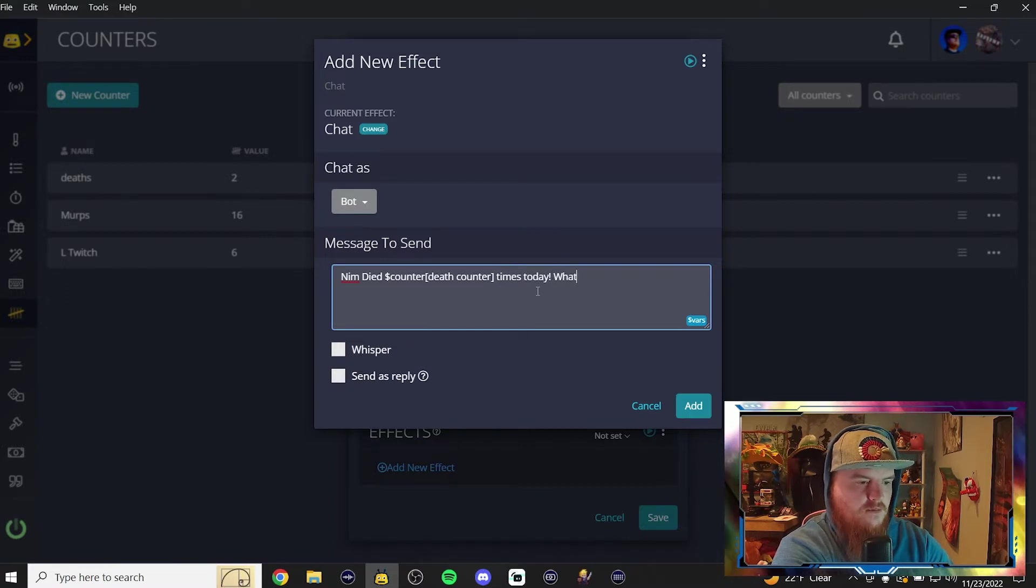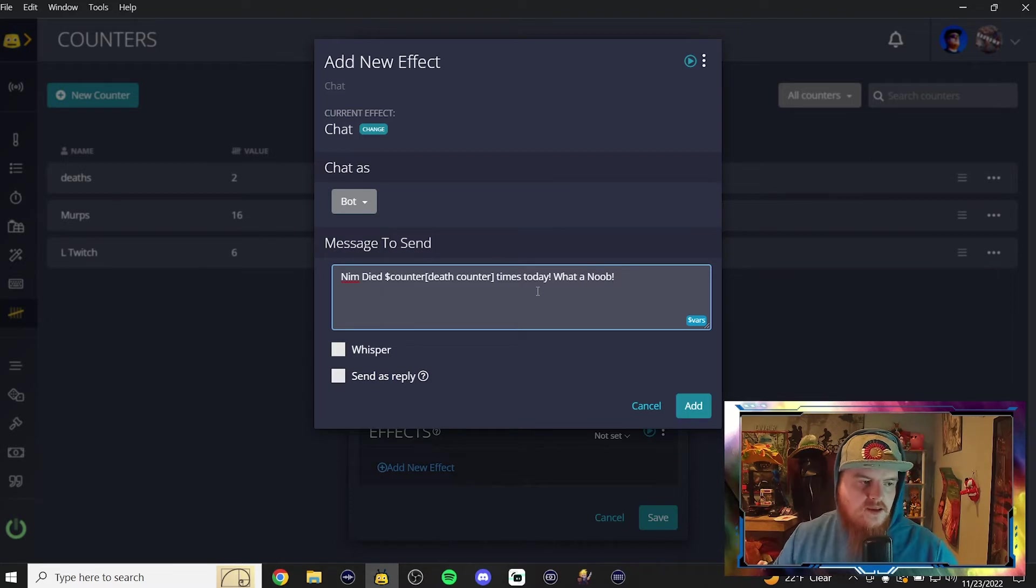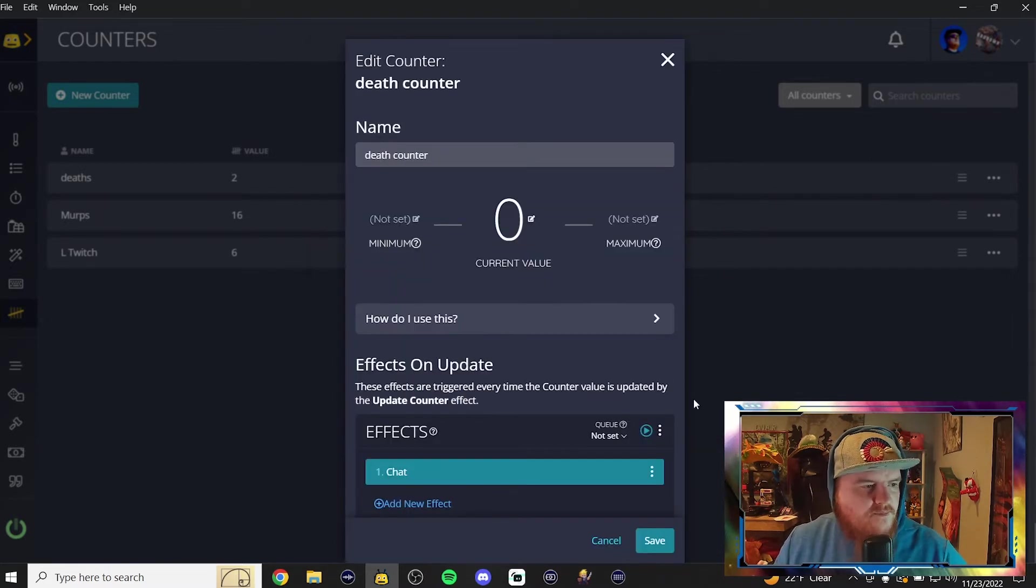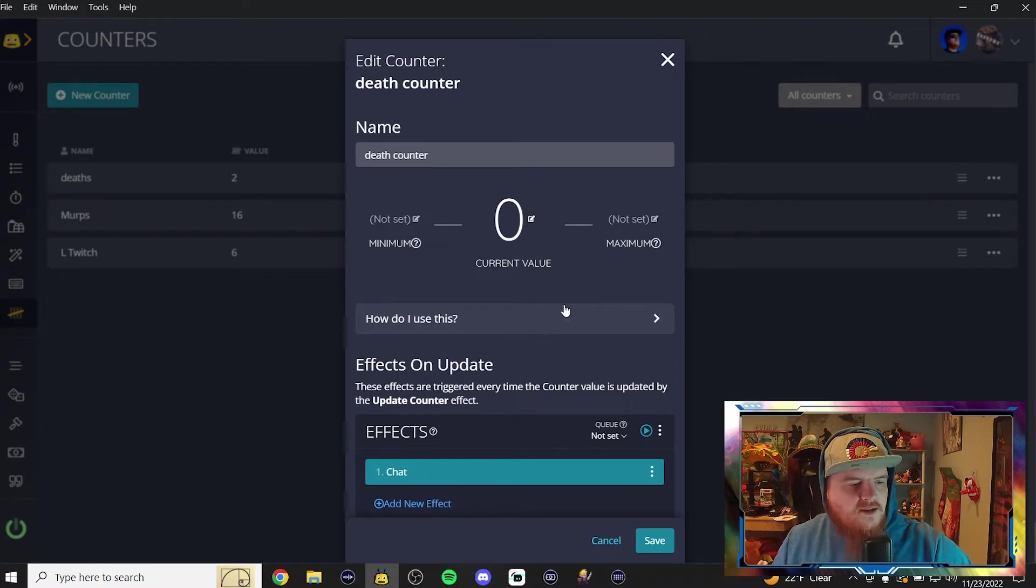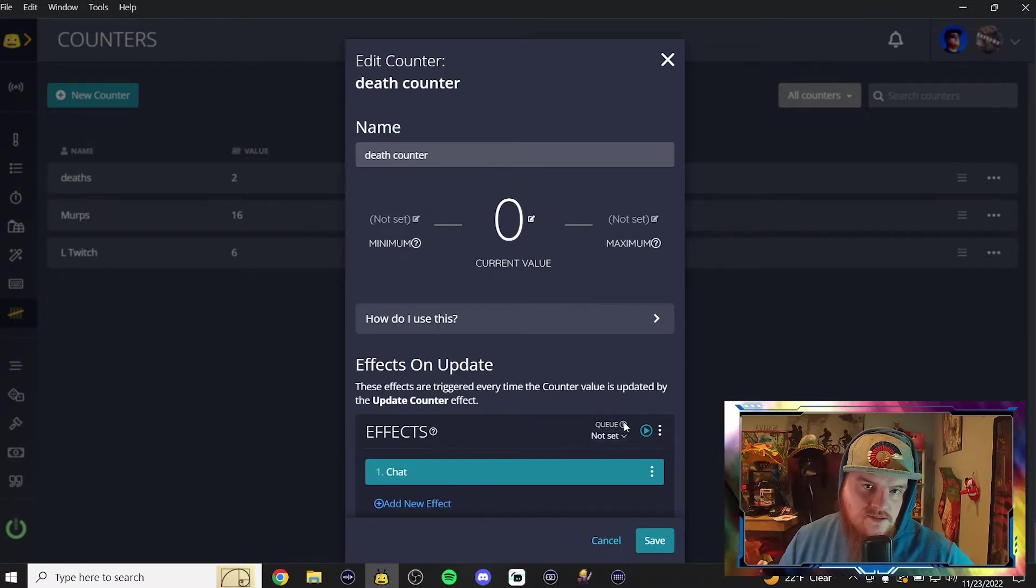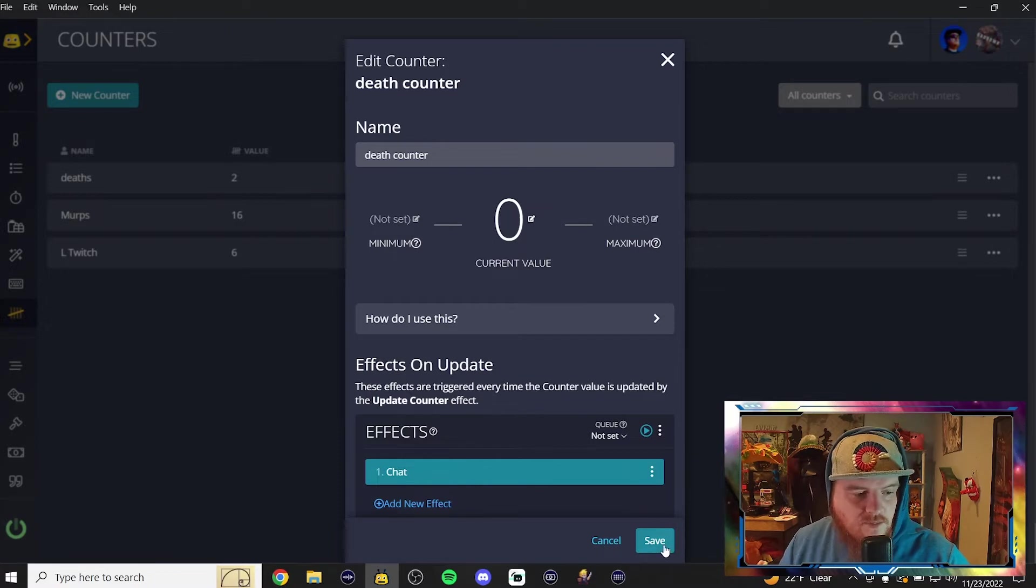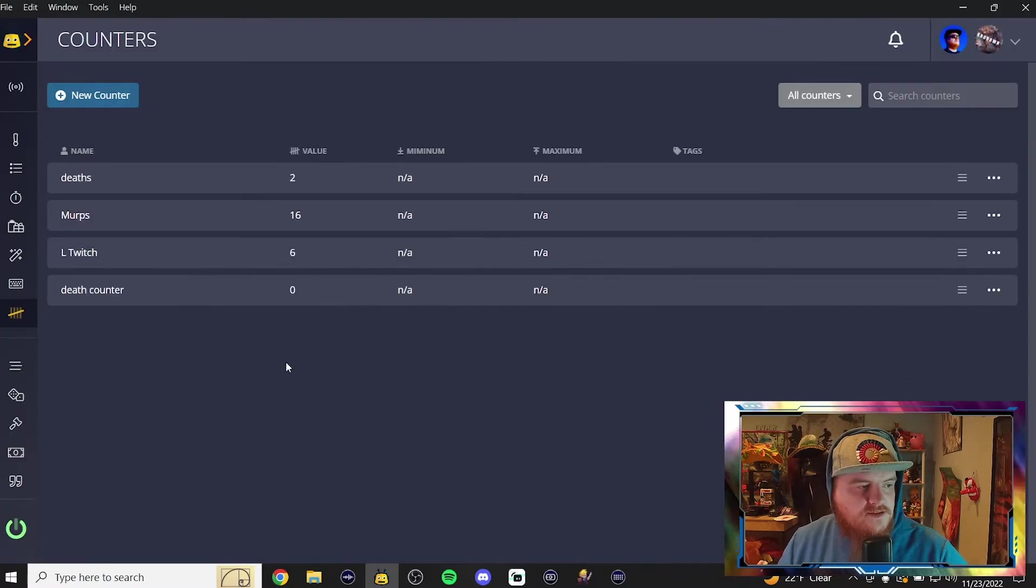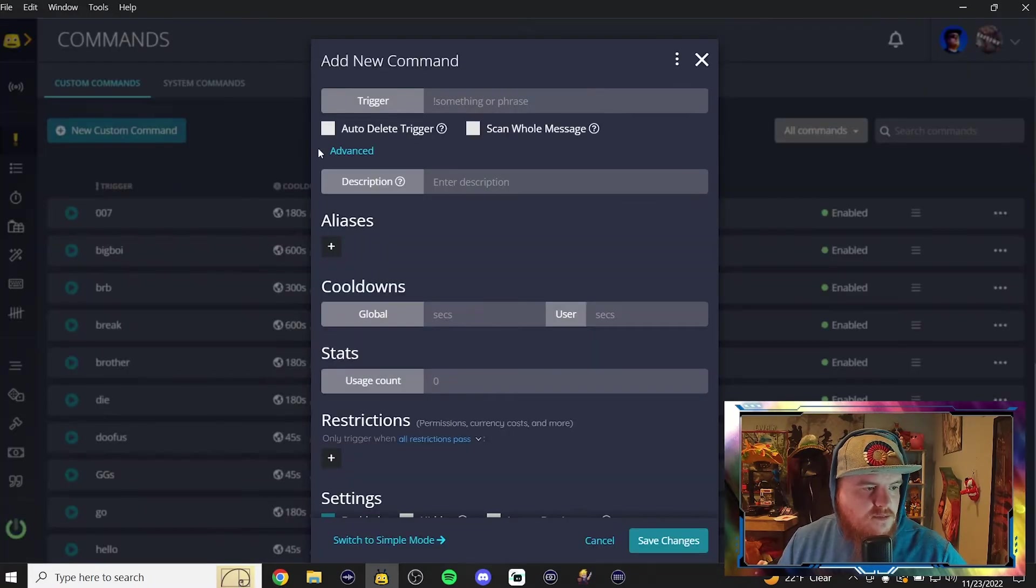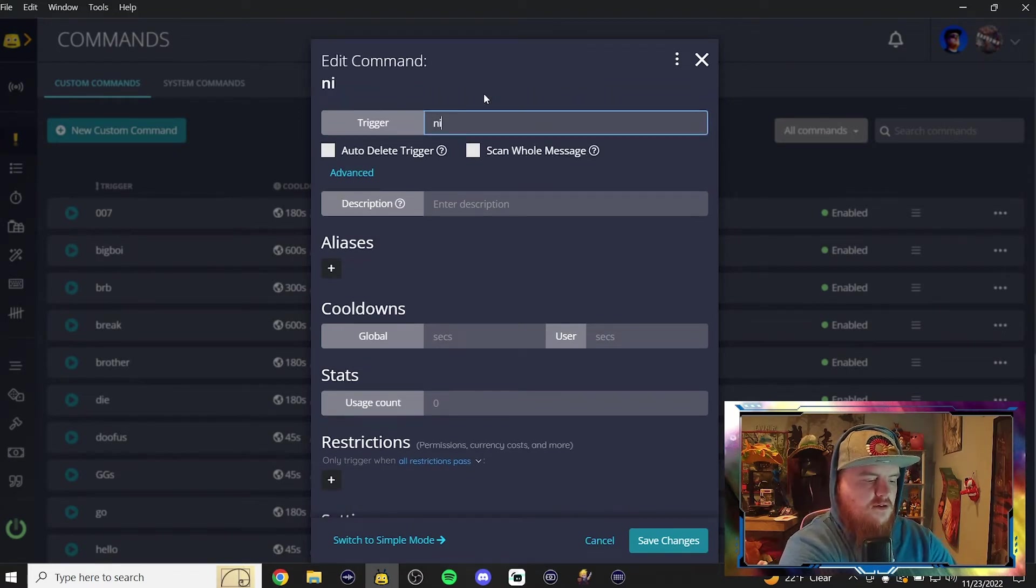What a noob. You could whisper it to your people, but everybody needs to know how many times I died today. I'm going to add it. We don't need a queue, because we just want it to happen instantaneously, and it doesn't need to wait in line when it's saved. Now we're going to go to commands, new custom command, and this one we're going to call Nim dead.